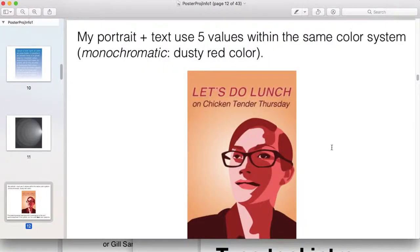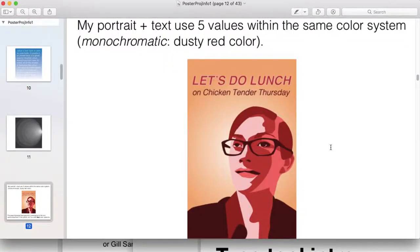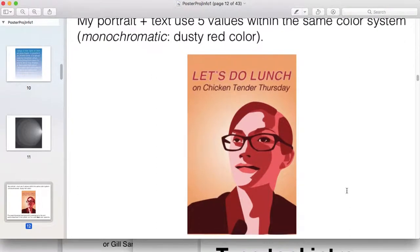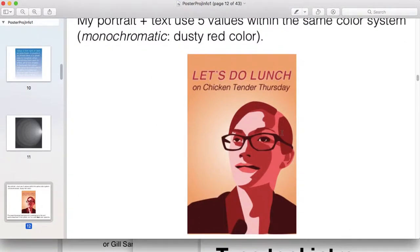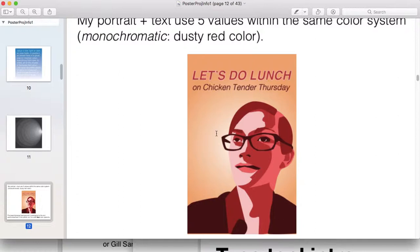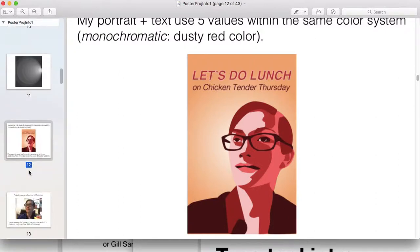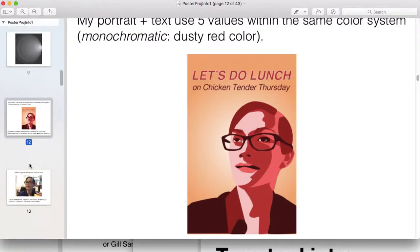Here's a portrait, an iteration of this project in the past. I use five values in my likeness from darkest dark to lightest light. Lightest light here, darkest dark here, and also my glasses. Through using those five values, I start generating form that illustrates my likeness.